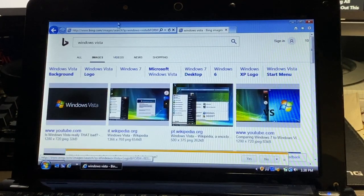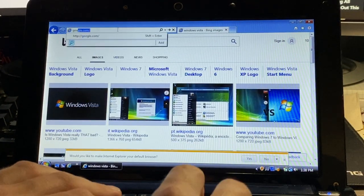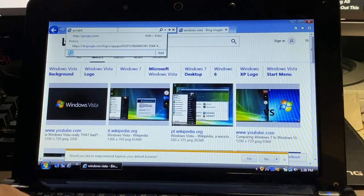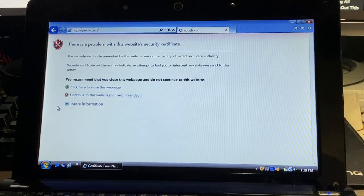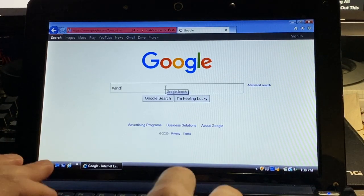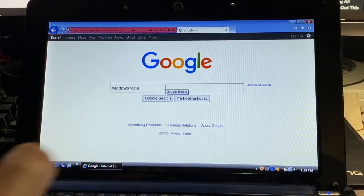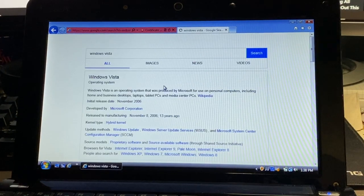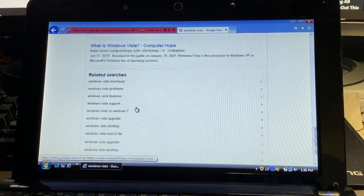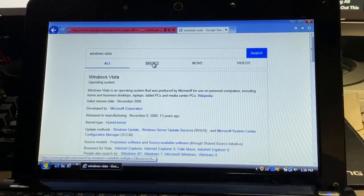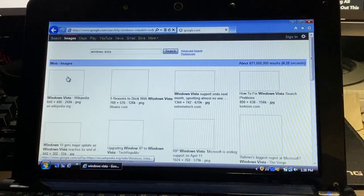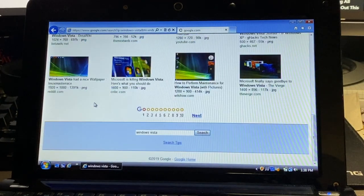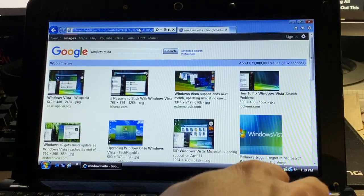We'll give Bing a pass. Let's try Google Search. That seems to be alright. Give Google a pass.